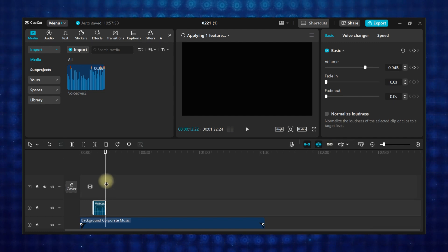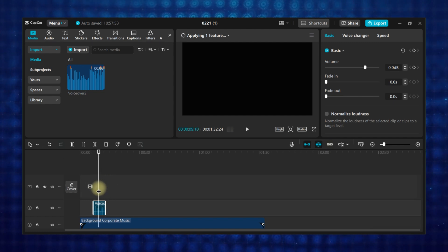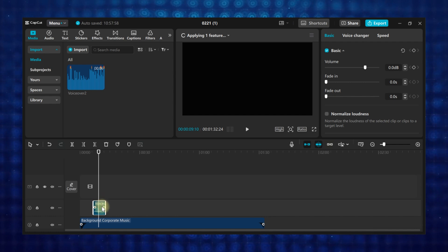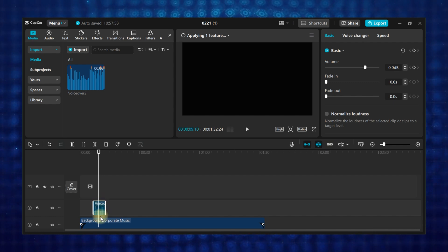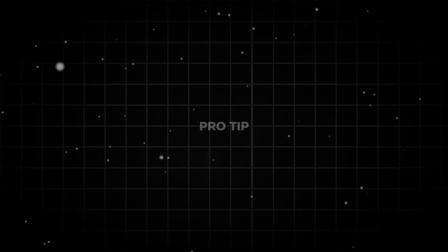You can trim your voiceover, make a split, and delete unwanted parts of the voiceover. You can edit your audio just like how I showed you to edit your videos.